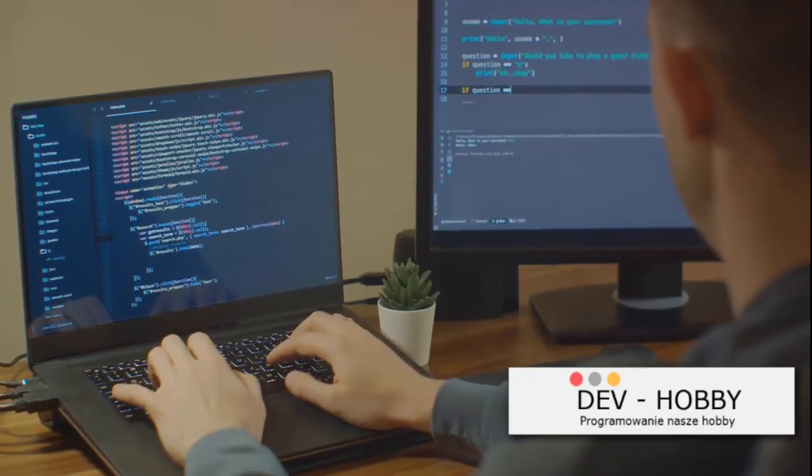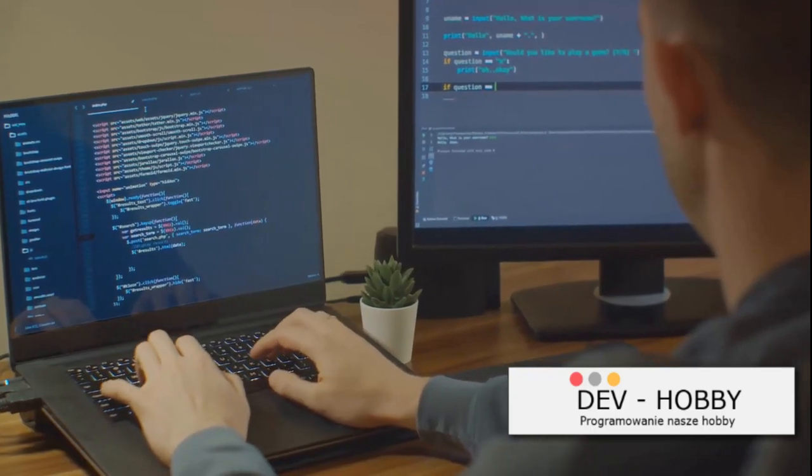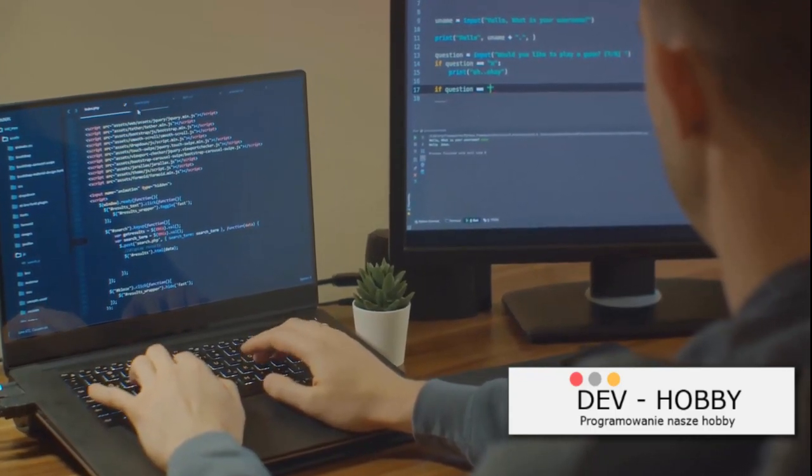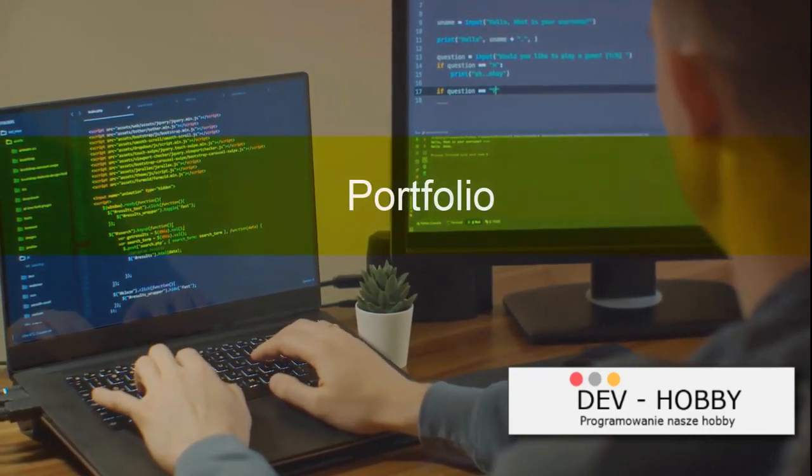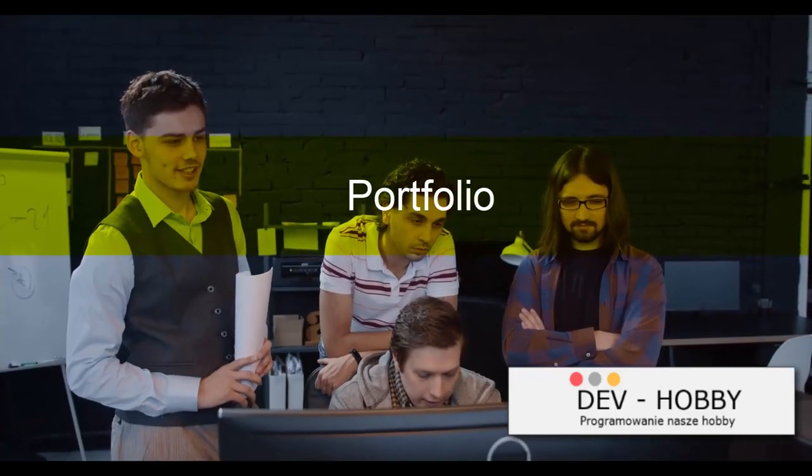Remember, the goal isn't just to write code, but to write good, efficient code, and that only comes with practice and continuous learning. So don't shy away from challenges, embrace them. As you practice, you'll start to build a portfolio of your work.